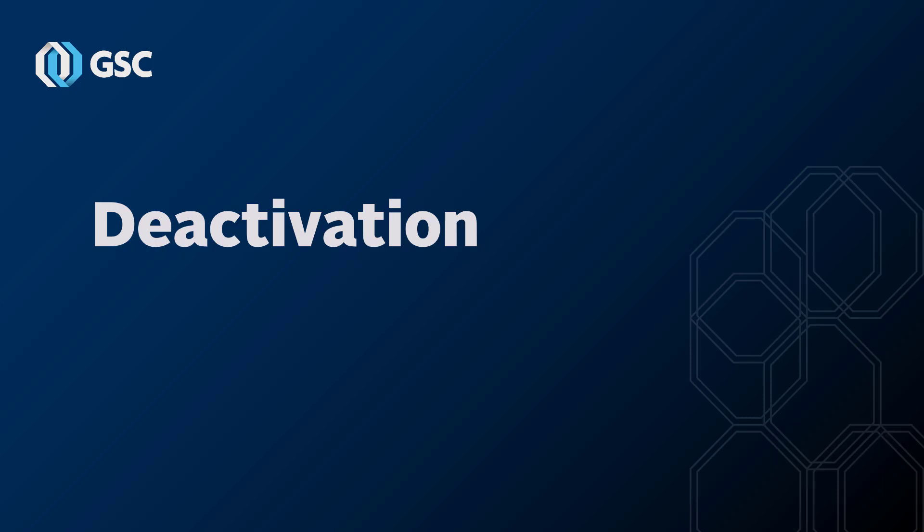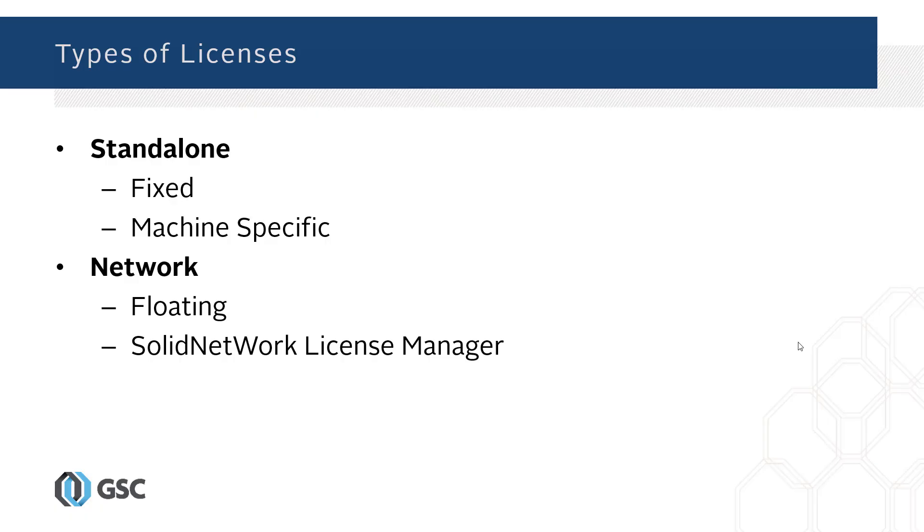First, I'm going to talk about the types of licenses. You have your standalone license, which can also be known as a fixed license. It's machine-specific, so if you want to move between two machines—say you have a desktop at work and a laptop at home—you can't have two activations for one license.